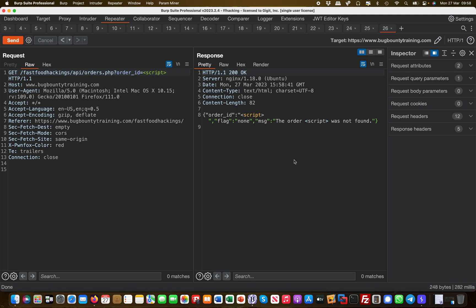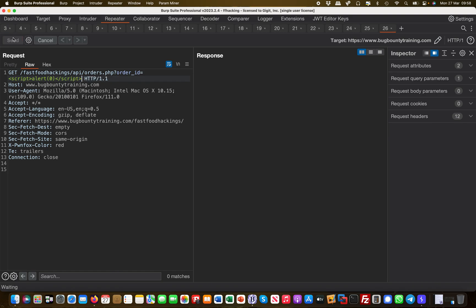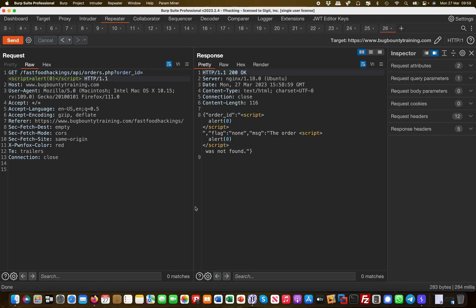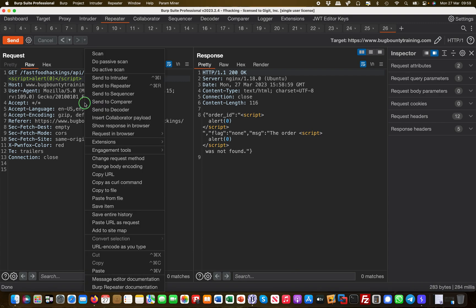So they're not filtering the script tag, they're not encoding it, there's no input sanitization. So what if I do a full cross-site scripting payload here and see if this is being reflected back to me? And it is.